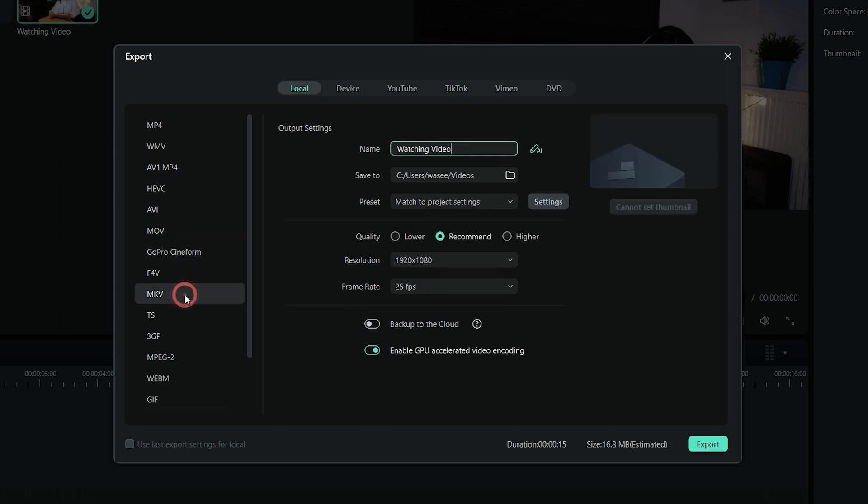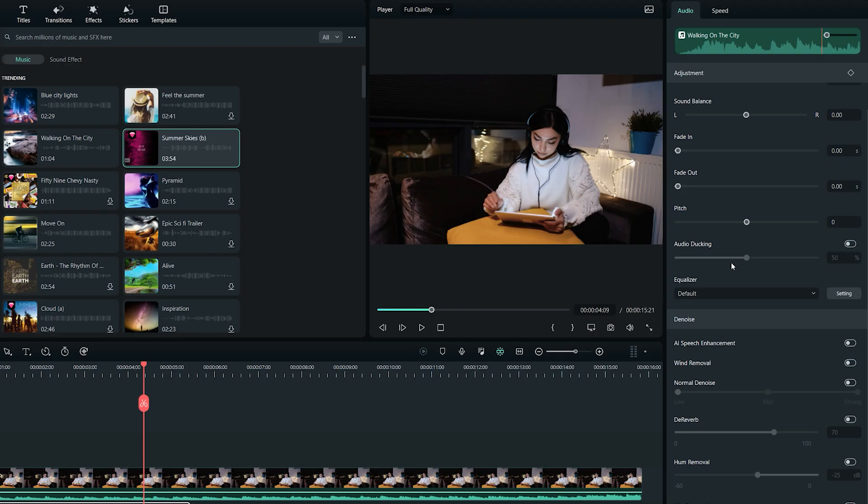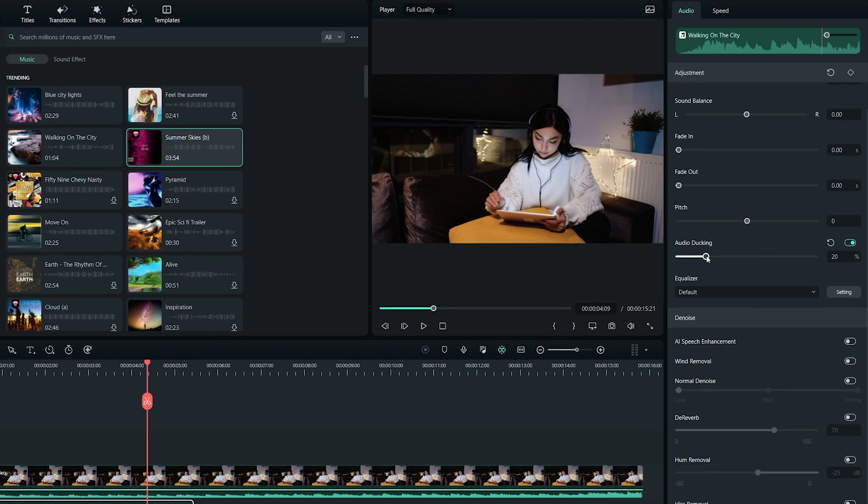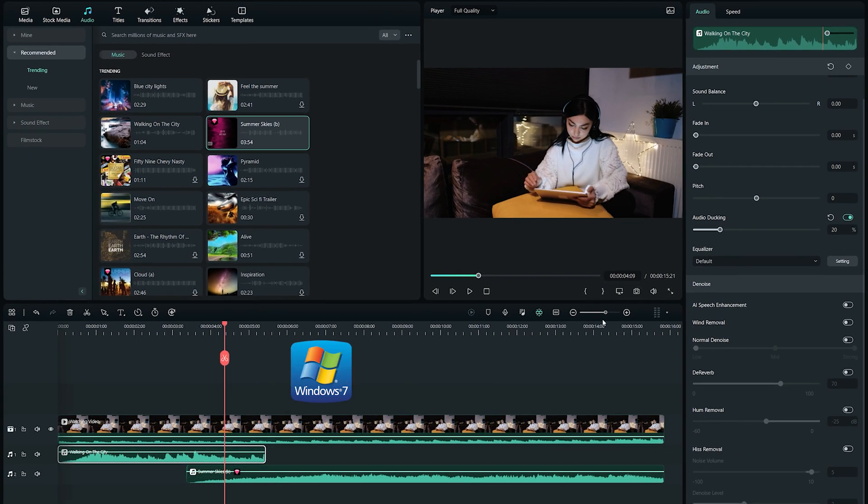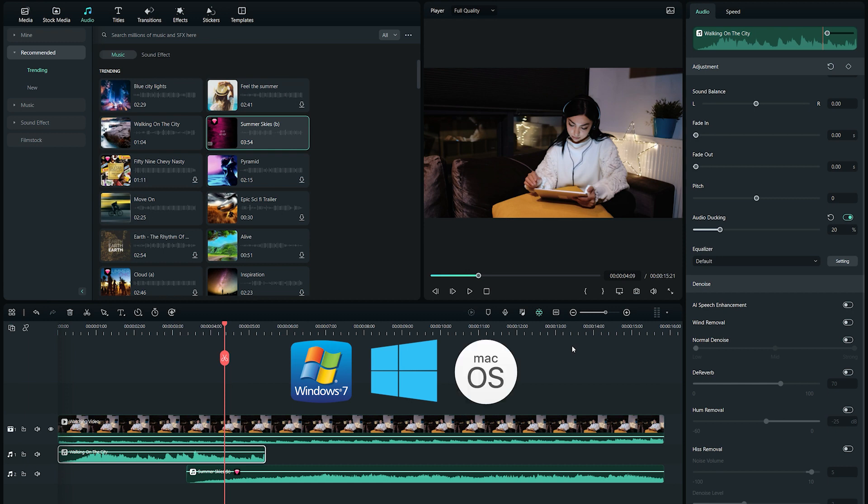With built-in tools and effects, it's easy to learn and has features such as audio sync and ducking, making it ideal for Windows 7 and 10 Sound Mixer and macOS users.